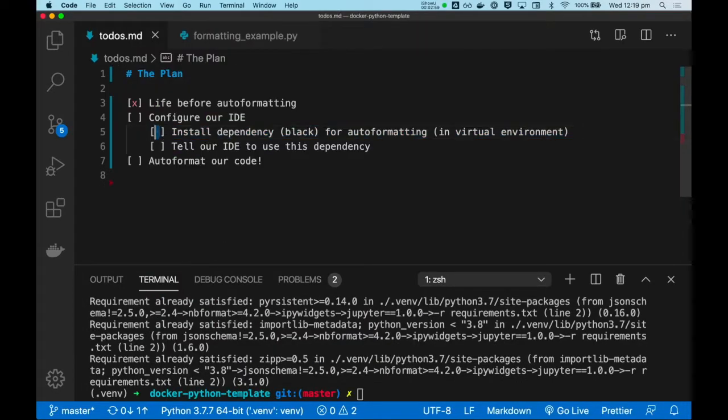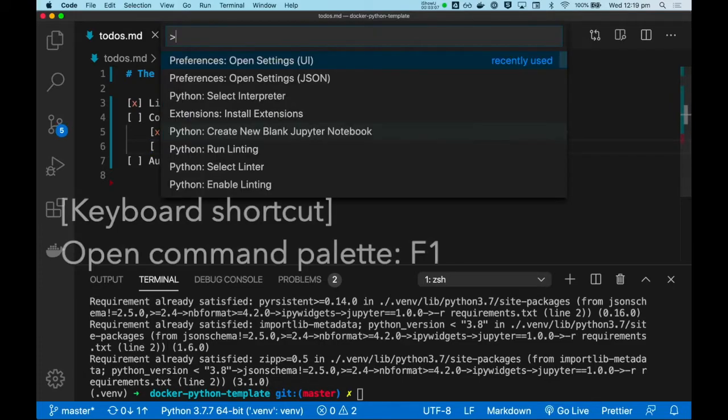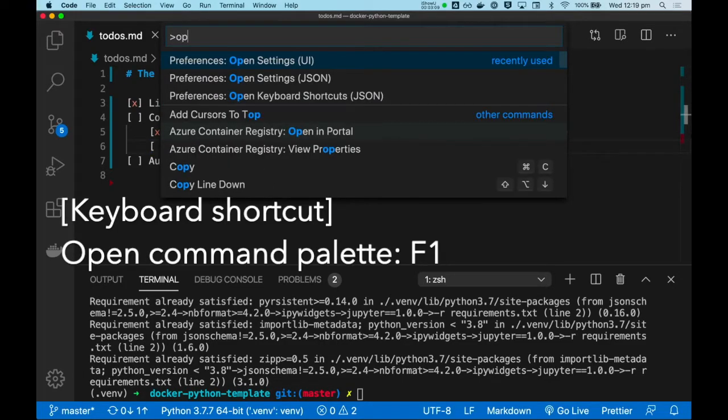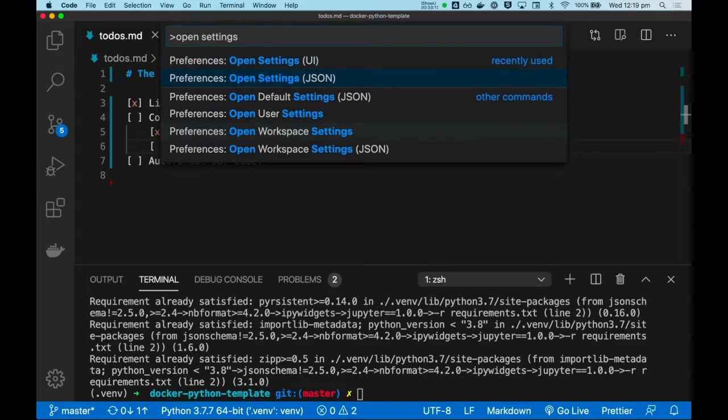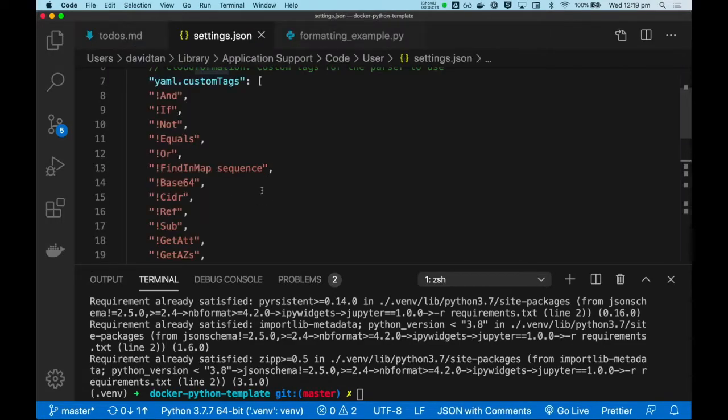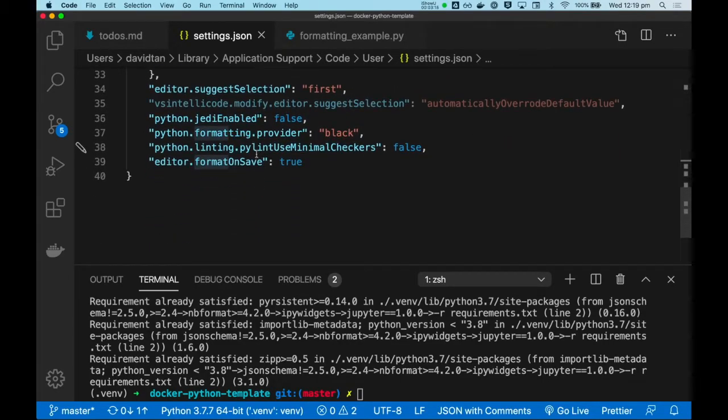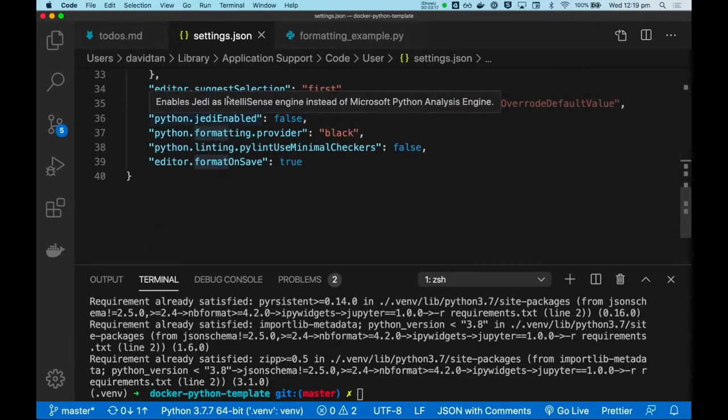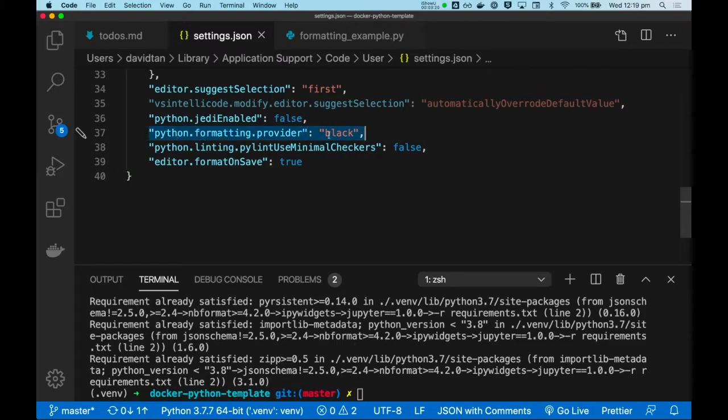And now that's done, we can tell our IDE to use this dependency. To do this, we'll press F1. Open settings. Let's open it in JSON. Anywhere within this JSON object, you can add this key value pair to say, Python Formatting Provider, use black.